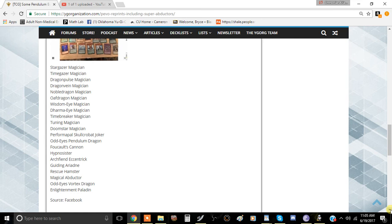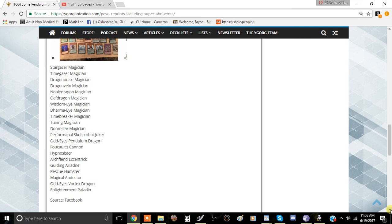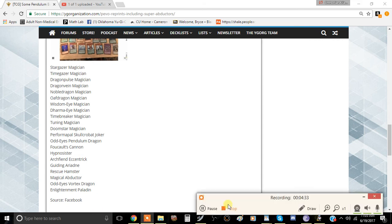But now they can get other cards in it that are harder to get but they can easily get access to it. Unlike Archfiend Eccentric, because it's been printed as a common in structure decks before. But like Rescue Hamster, Guiding Ariadne, Odd Eyes Vortex Dragon, stuff like that was pretty hard for some people to get. Let me know in the comment section below what you guys think. I'll see you guys in the next video. This has been Team Minima Foes and I'll be signing off.